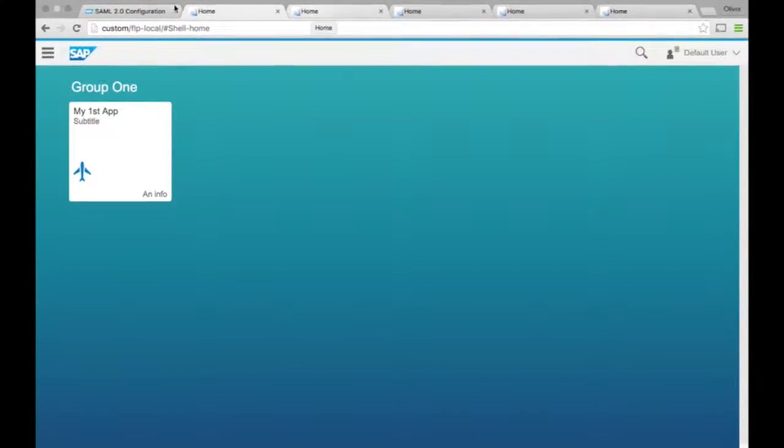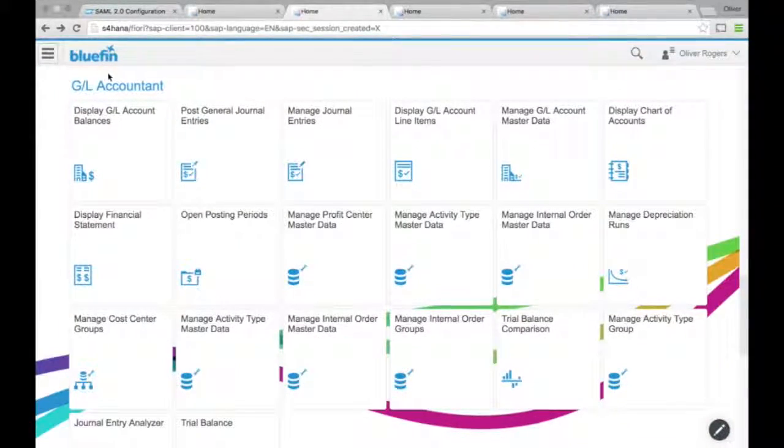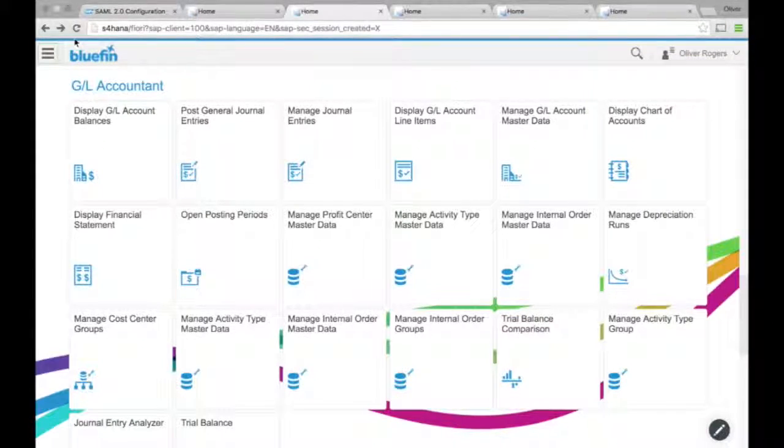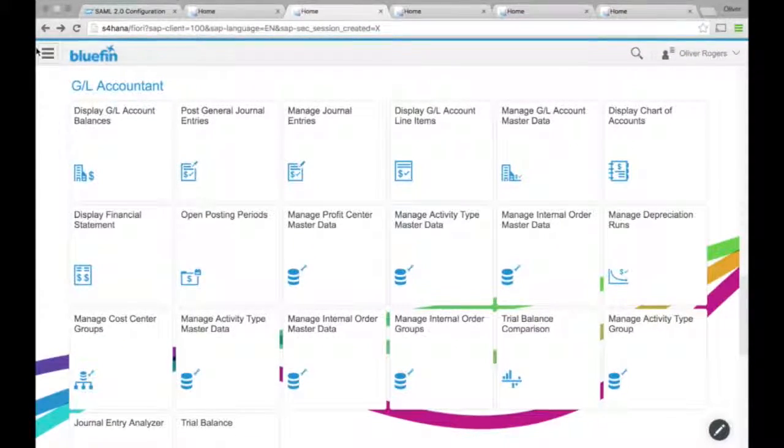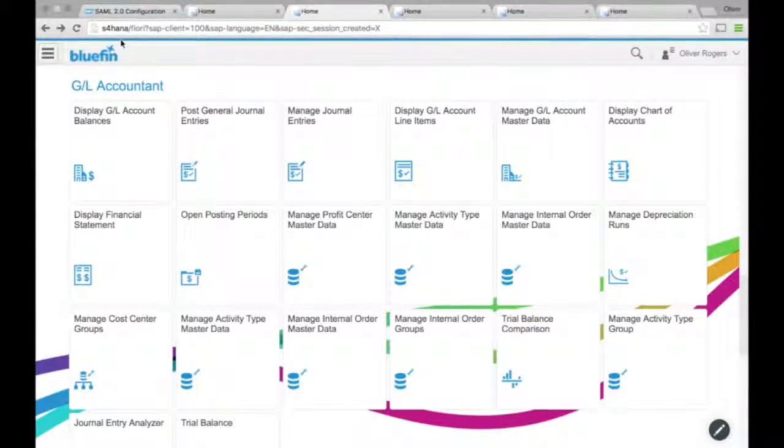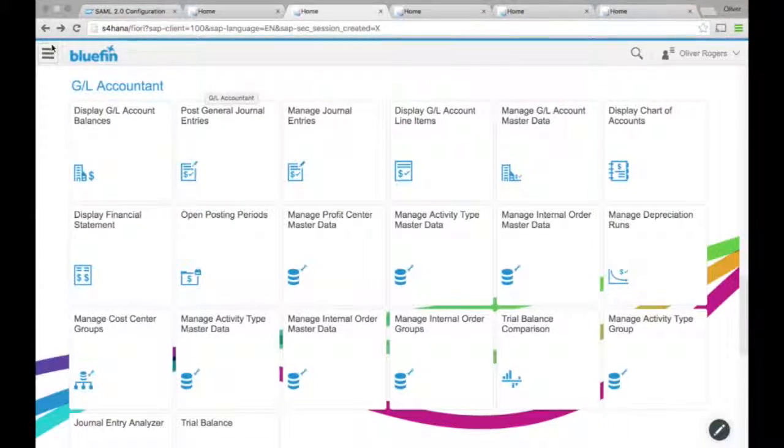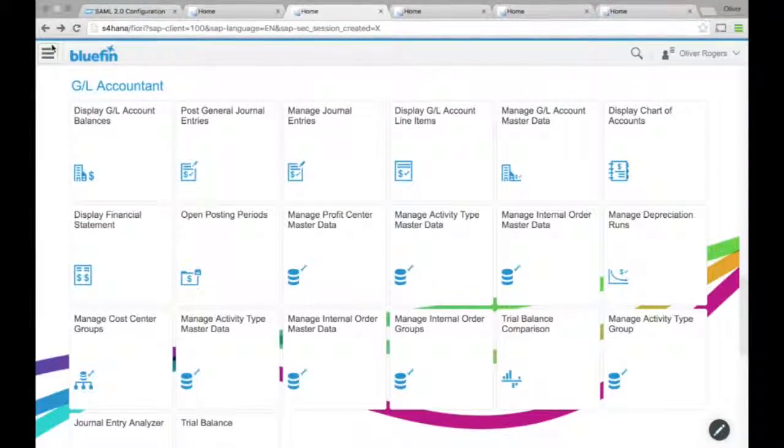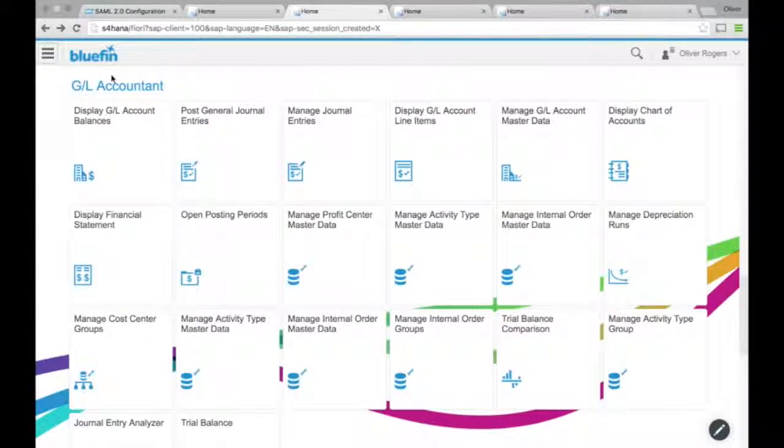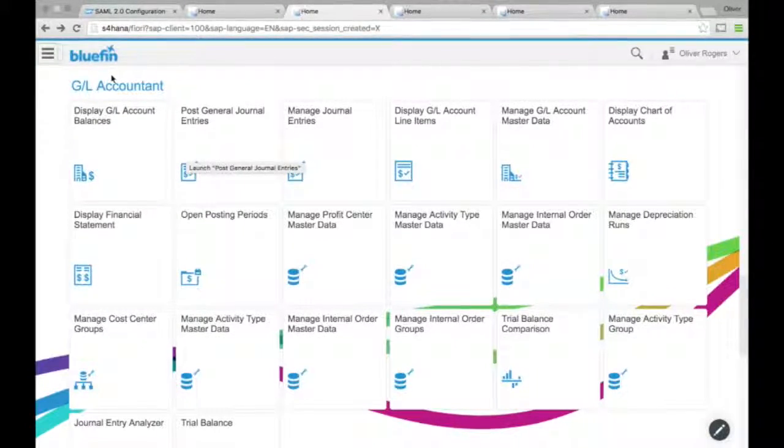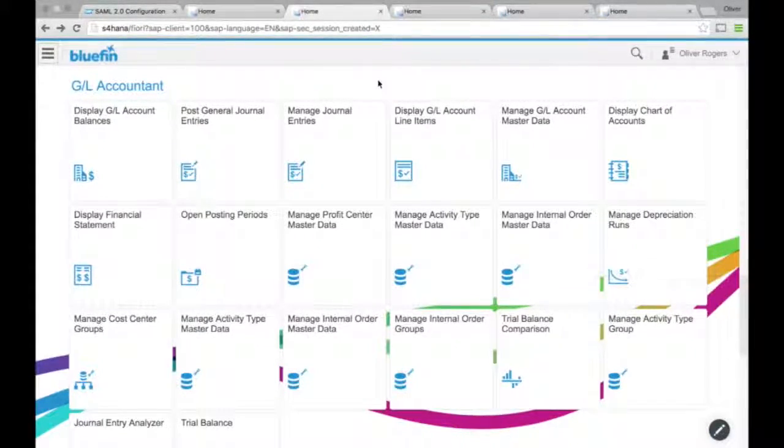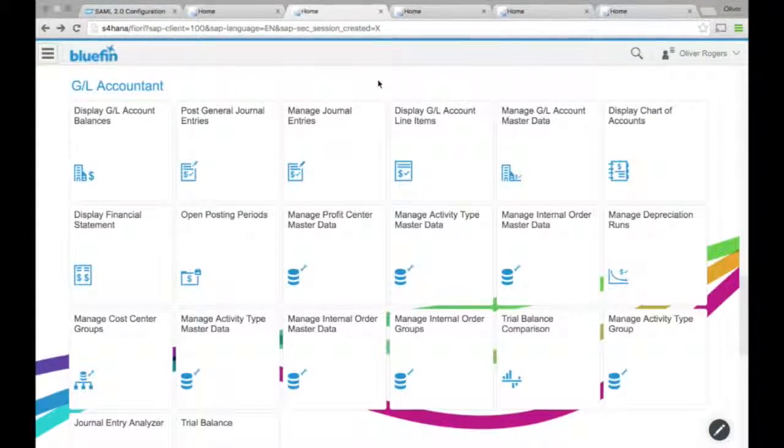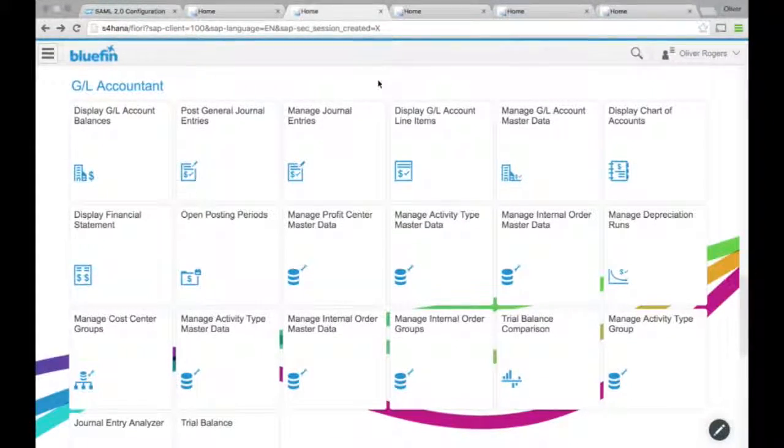If you want to move on from that, here is a SAP S4 HANA system. Slightly more complex that I'm assigned in our demo system as a GL accountant. How little do they know? And each of these is a navigational intent to something that that person can do.